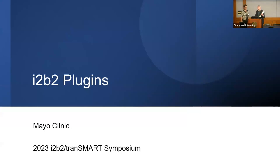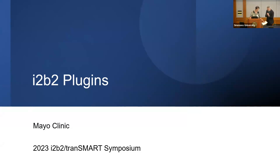Please join me in welcoming Carmen Vodislav from Mayo Clinic, who's going to be talking about an I2B2 plugin success story. Hello, my name is Carmen Vodislav. I'm part of the Mayo Clinic's I2B2 technical team. I will talk about two I2B2 plugins that we developed within the last year.